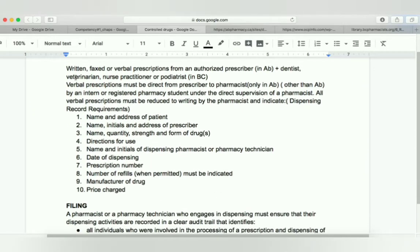Prescriptions can be written, faxed, or verbal from an authorized prescriber. In Alberta, only an authorized prescriber can write a prescription. However, in British Columbia, a dentist, veterinarian, nurse practitioner, and podiatrist can also write control drug substance prescriptions. For verbal prescriptions, they must come directly from the prescriber to the pharmacist — but this rule is only in Alberta.